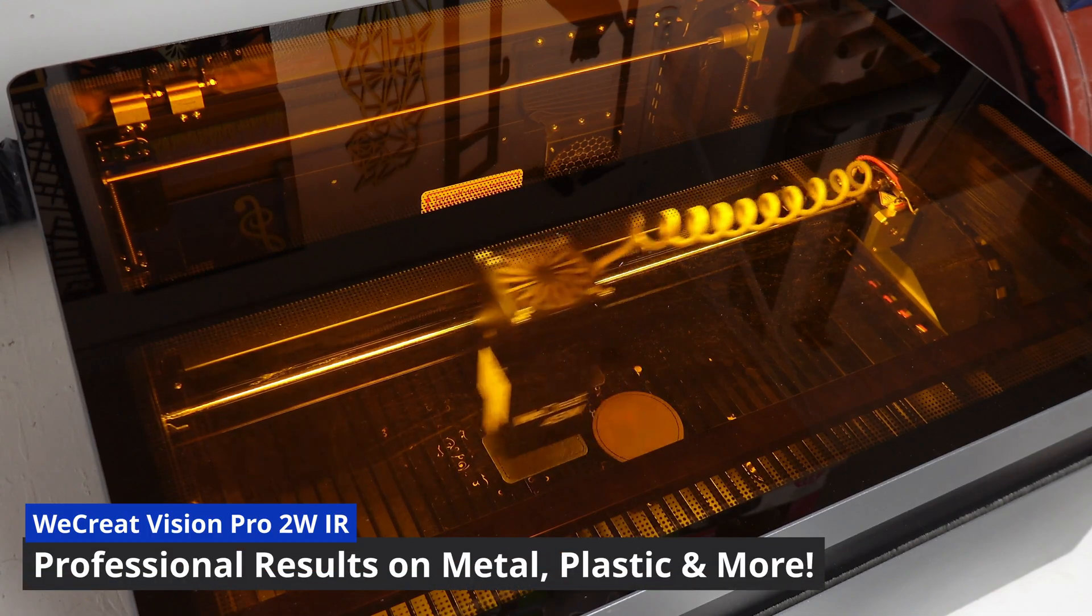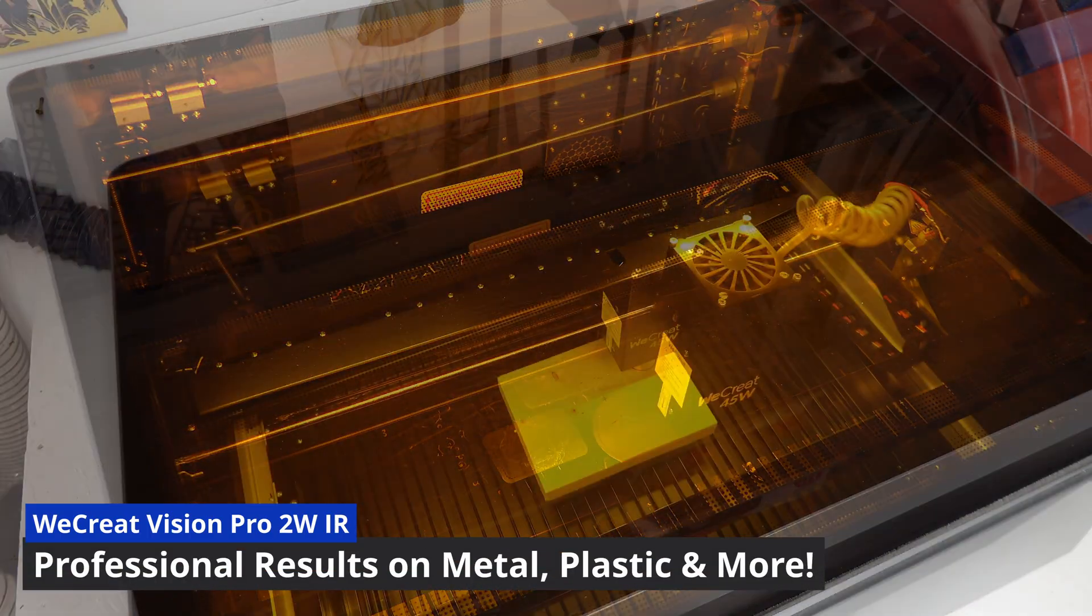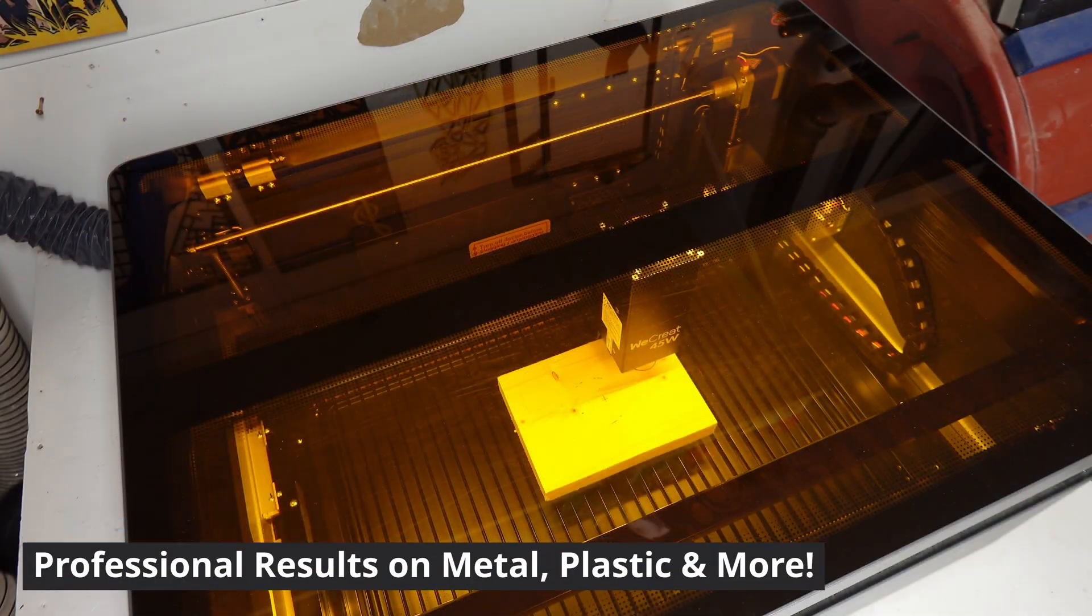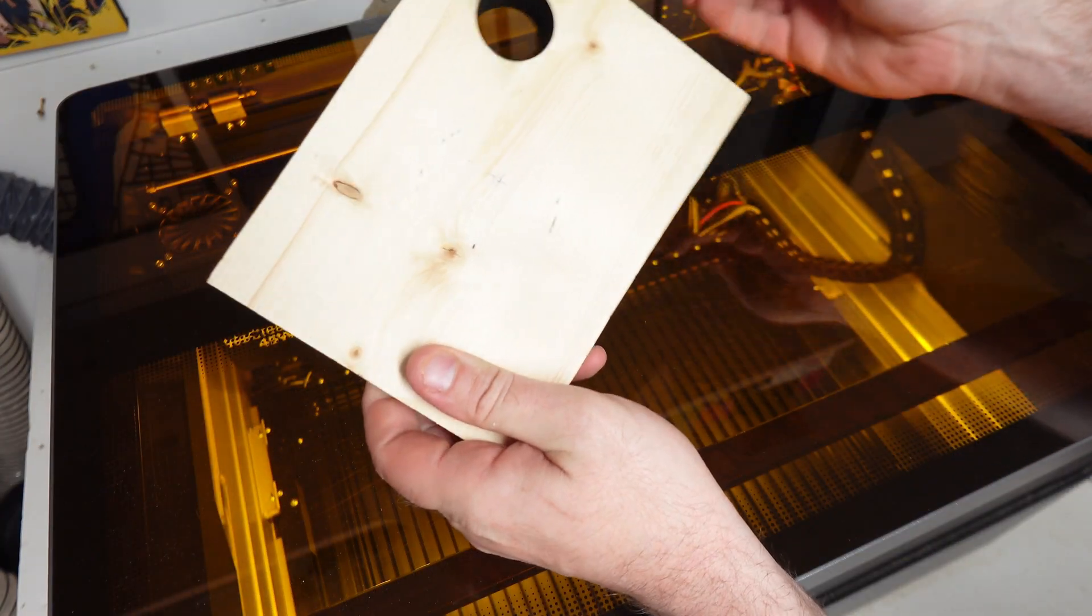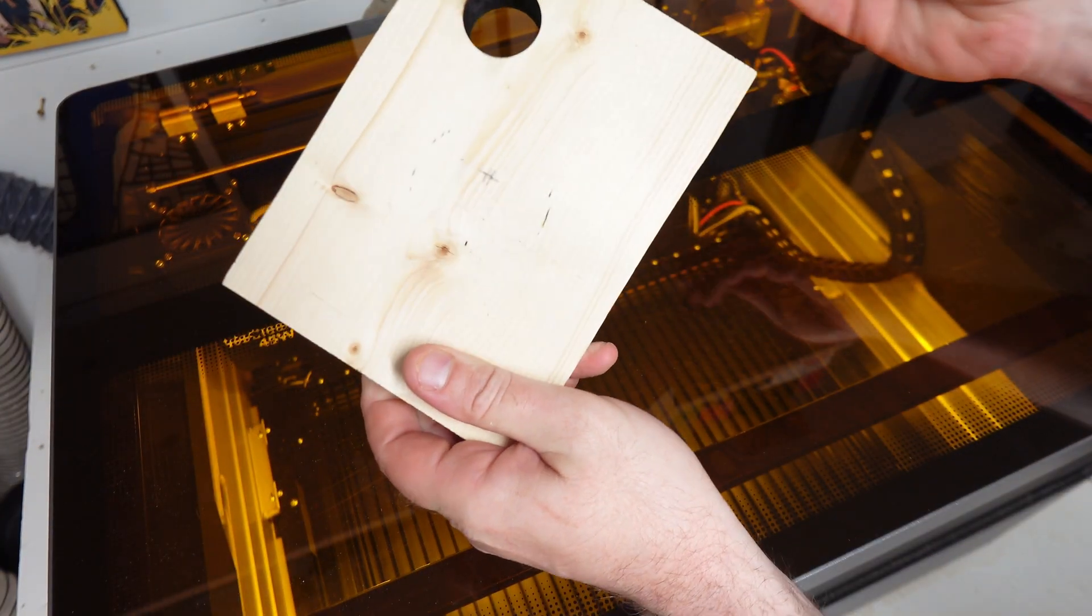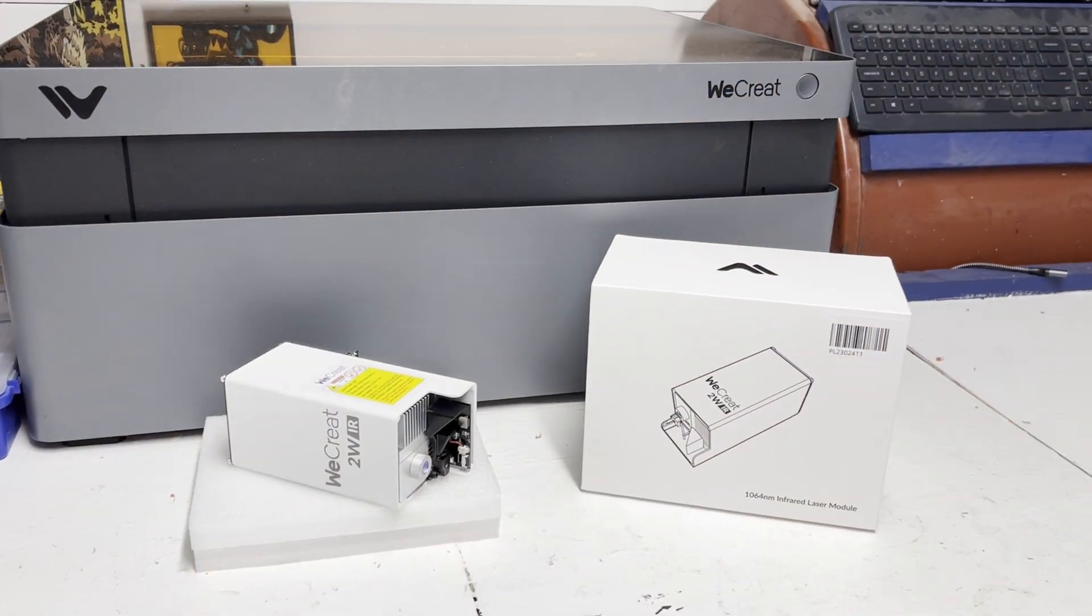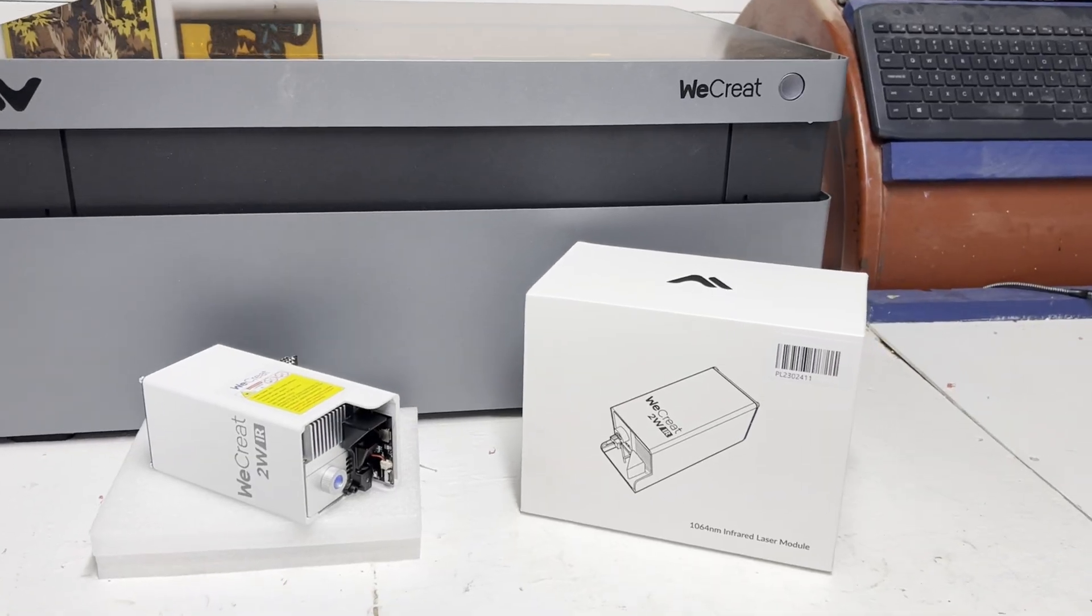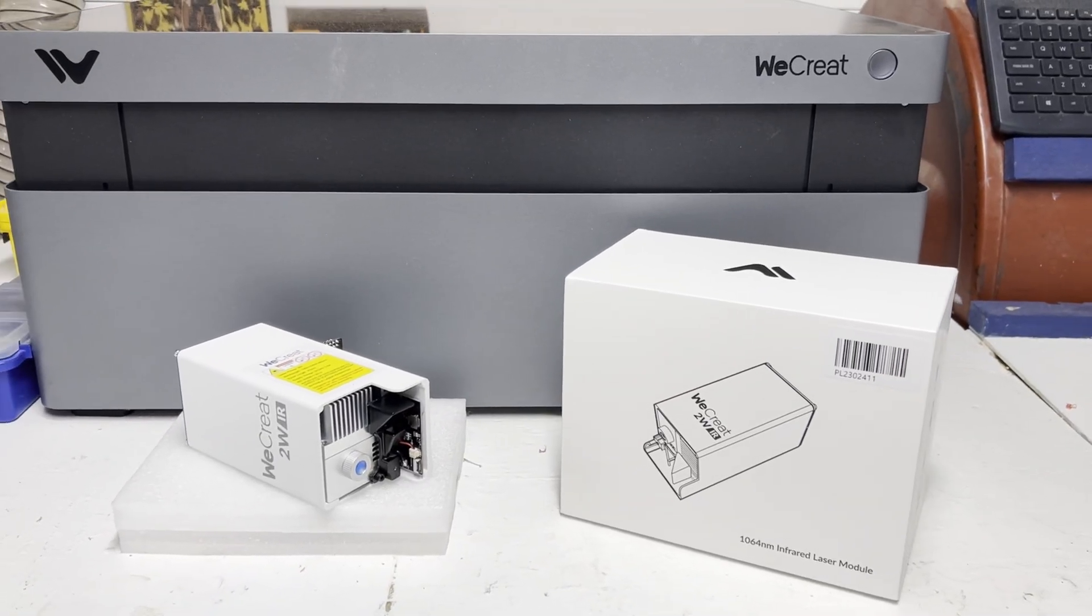Last week I reviewed the WeCreat Vision Clip and using its 45 watt laser made some awesome builds. But that's not all this machine can do. In addition to the machine I was sent to review, this 2 watt IR attachment which makes engraving on metals and plastic a breeze with professional results.